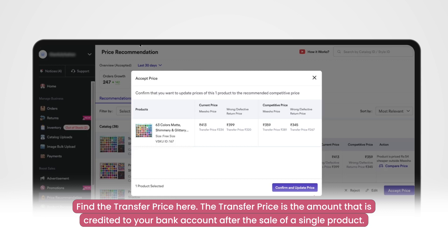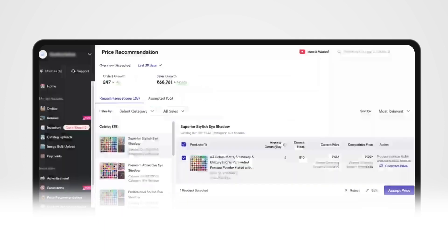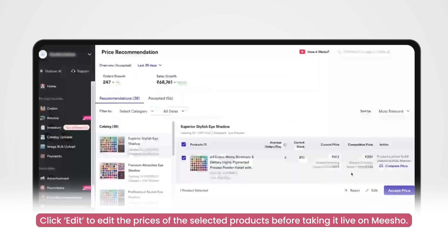Click on confirm and update price to update your product prices instantaneously. You can choose to edit the Misho price and wrong or defective returns price before accepting it by clicking on edit.